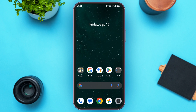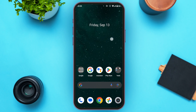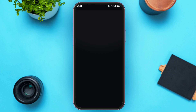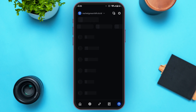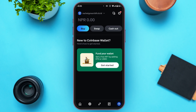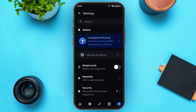First of all, launch the Coinbase Wallet application and make sure you're logged into your wallet. You'll be led to this interface where you can see your available balance. You can see the options for Buy, Swap, and Cash Out. At the top left corner you'll see your ID, and at the top right corner you'll see a gear icon.